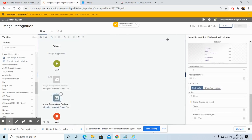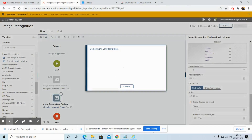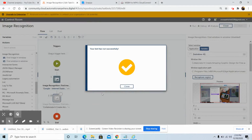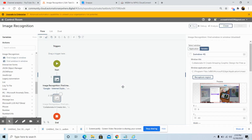Now we will run the bot to check whether the output is performed successfully or not. As you can see, the bot has run successfully. This is how we can use the findWindowInWindow command.